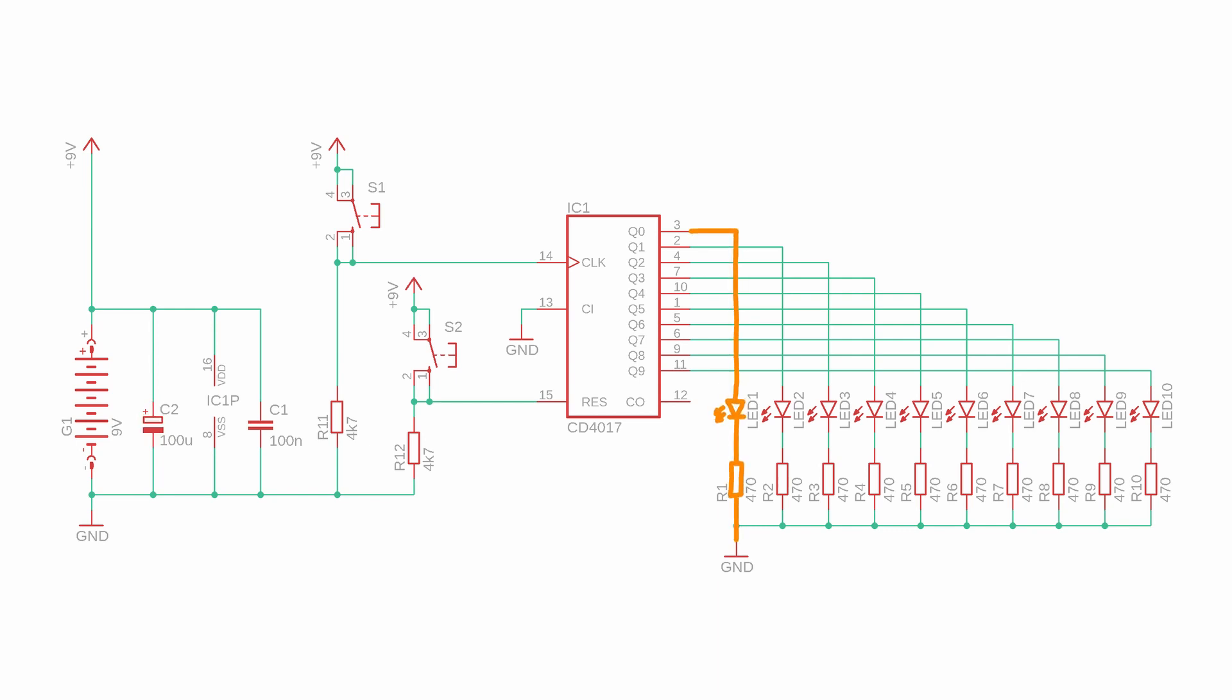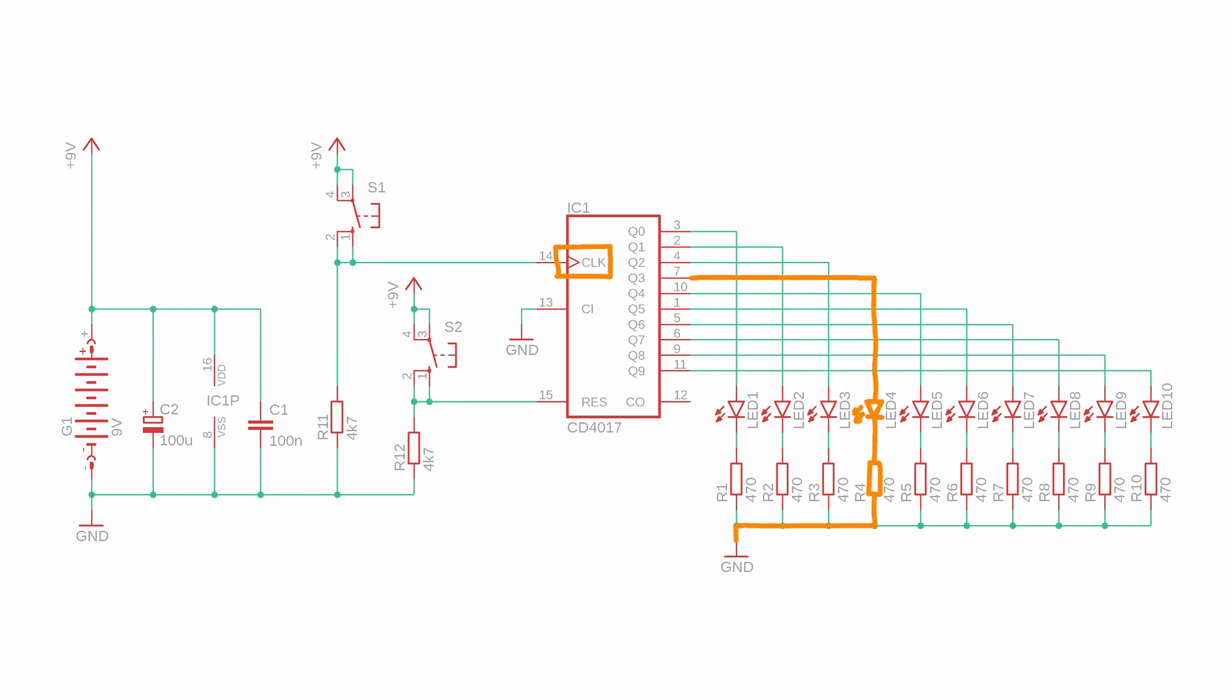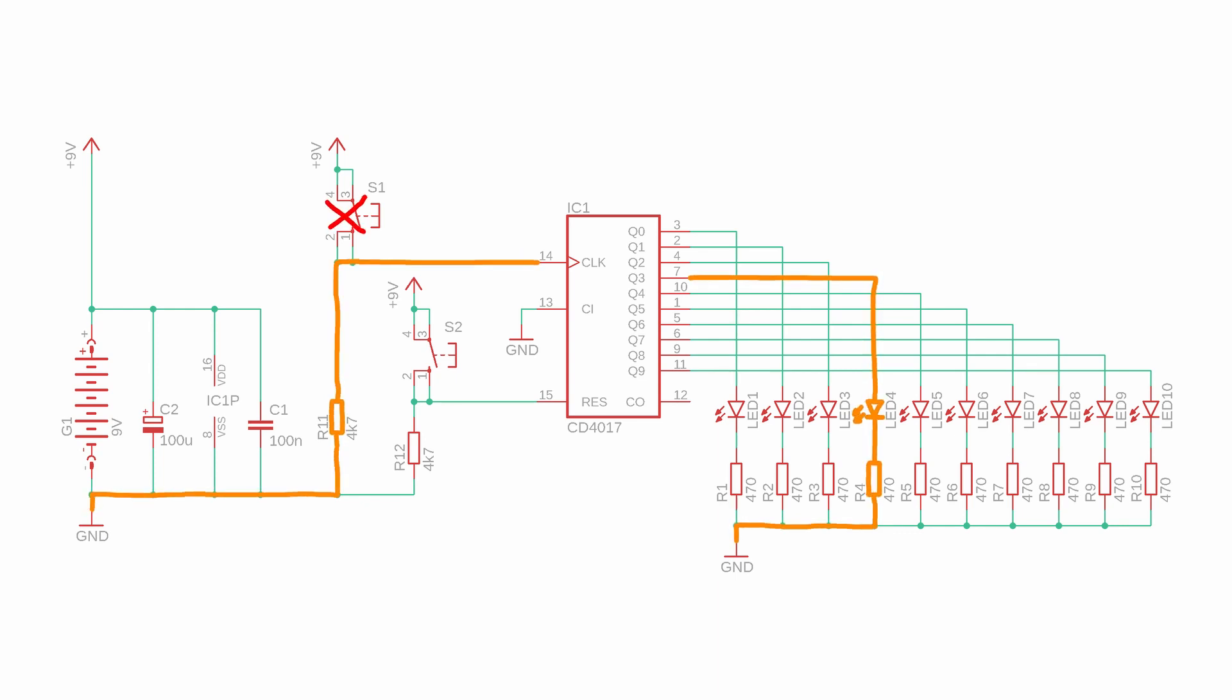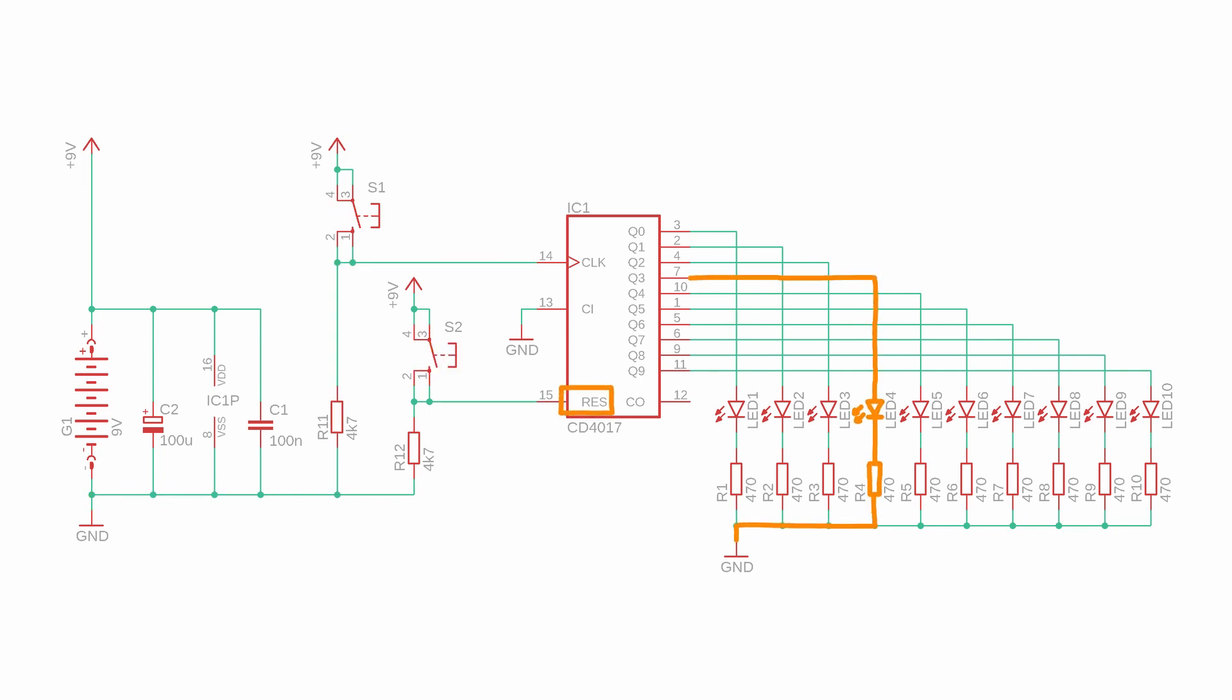The power supply pins are this funny looking symbol here. It's always a good idea to add a 100 nF bypass capacitor in parallel to the chip as well as a larger bulk capacitance like this 100uF capacitor right here to stabilize the overall circuit. The counter increases its value whenever there is a positive pulse at the CLK or clock input, which is what the button S1 does.